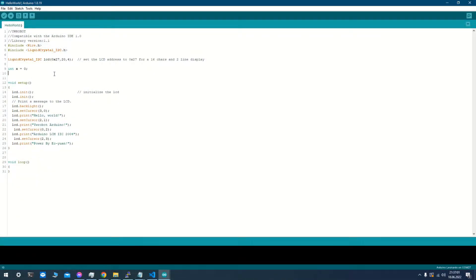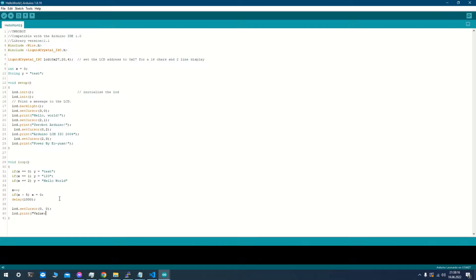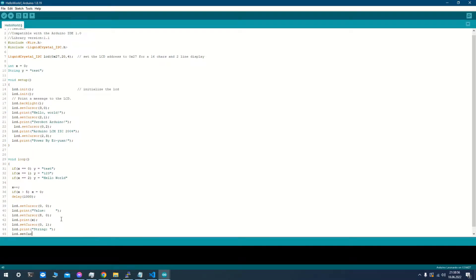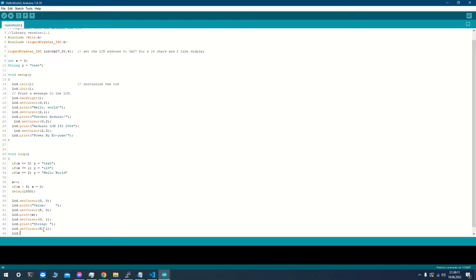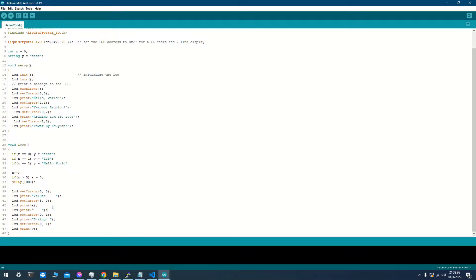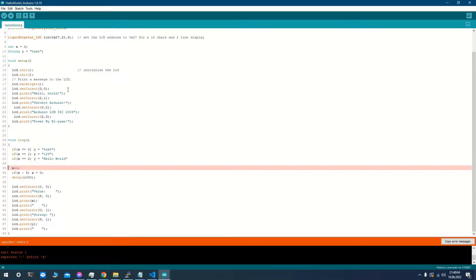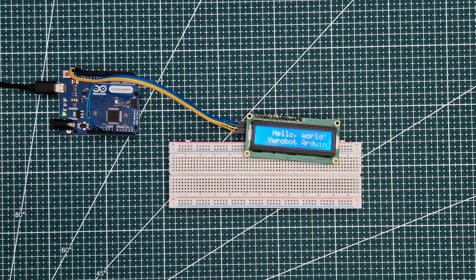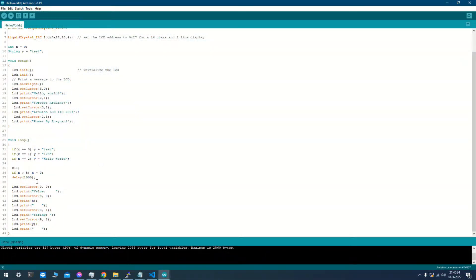I'm writing some code to change the entire contents of the display. That way we can check a few values at the same time. I need to add some extra spaces.